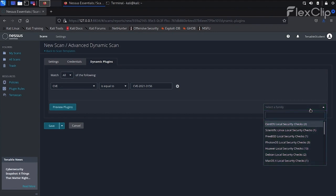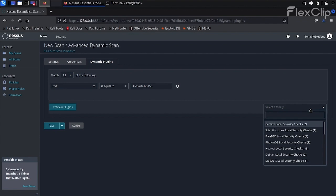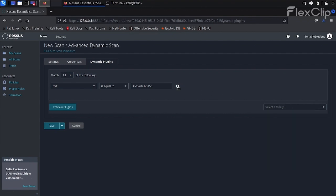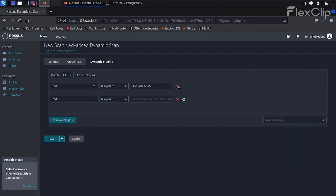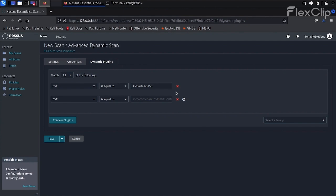One very handy feature of the Dynamic Plugin filter is the ability to combine multiple filters. In this example, we know that the target is an Ubuntu Linux system, and we can therefore use a second filter to specify the related plugin family. Let's add a new filter by clicking on the plus button next to the first filter. A new plugin filter appears. To restrict the plugin family to specific checks for Ubuntu, let's select Plugin Family on the left drop-down menu and Ubuntu Local Security checks on the right drop-down.